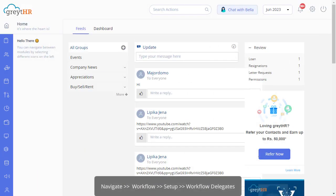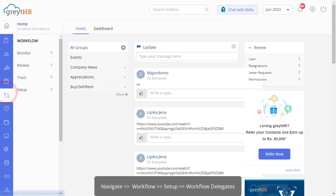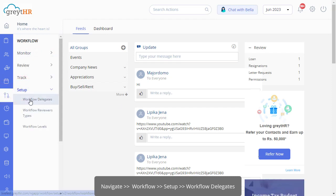From your GreytHR admin login, navigate to the workflow setup and workflow delegate page.